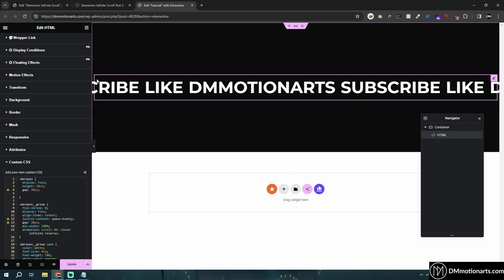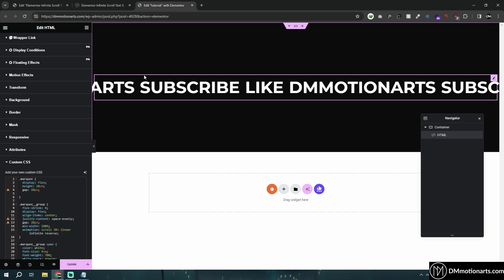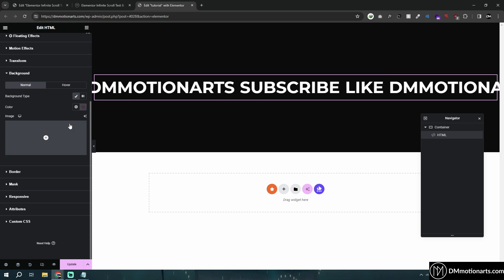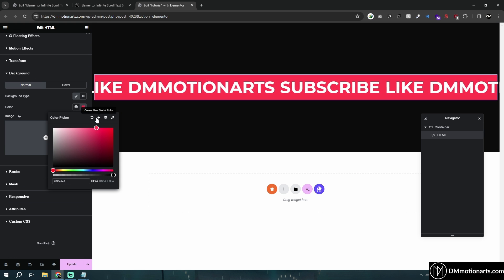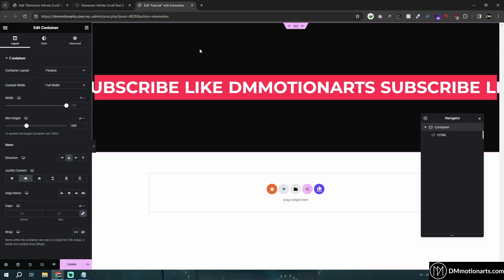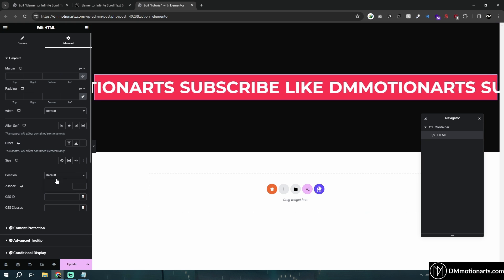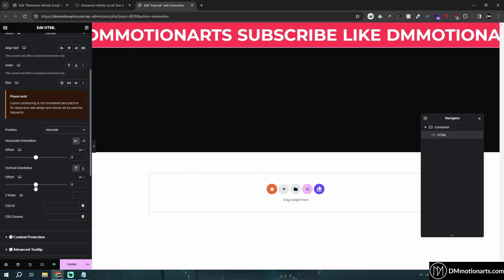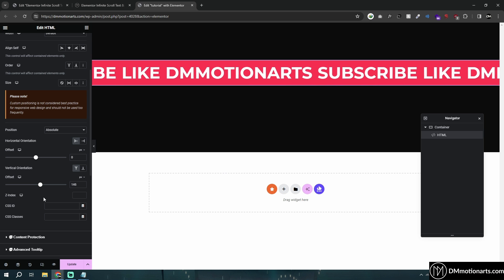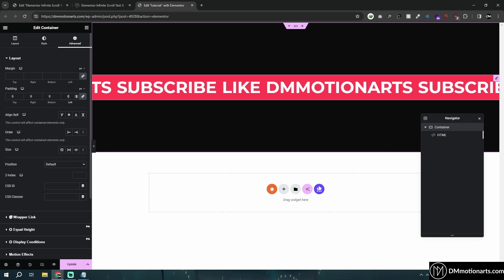Now you can see there is a bit of an issue: the container is not filling to the end. If I go into my background and choose a color, you can see that it does not go till end. What we can simply do is make the padding be 0, or we can make this absolute so that it allows us to play with the controls. I'll do it with the padding method for now.